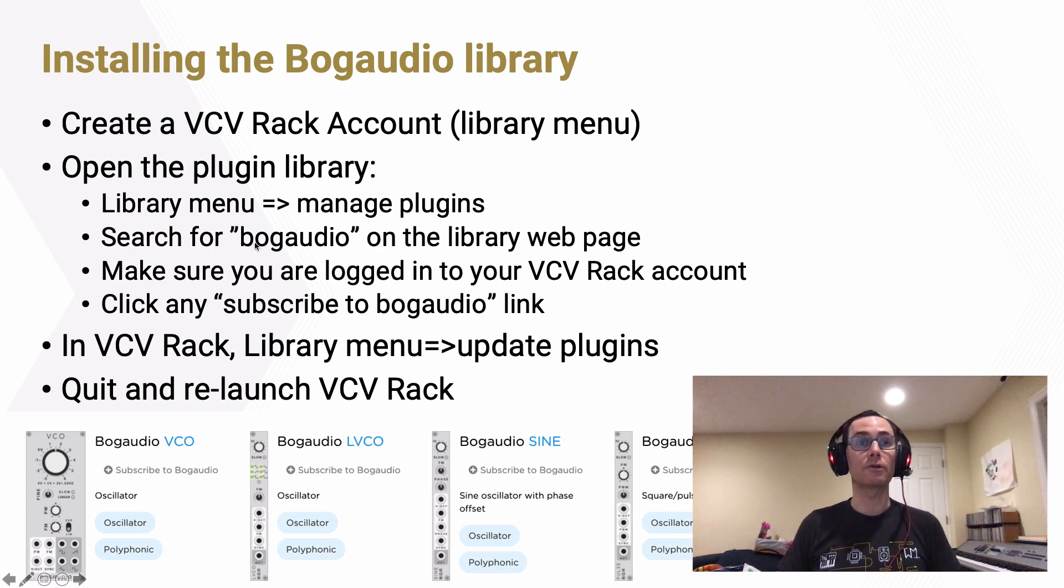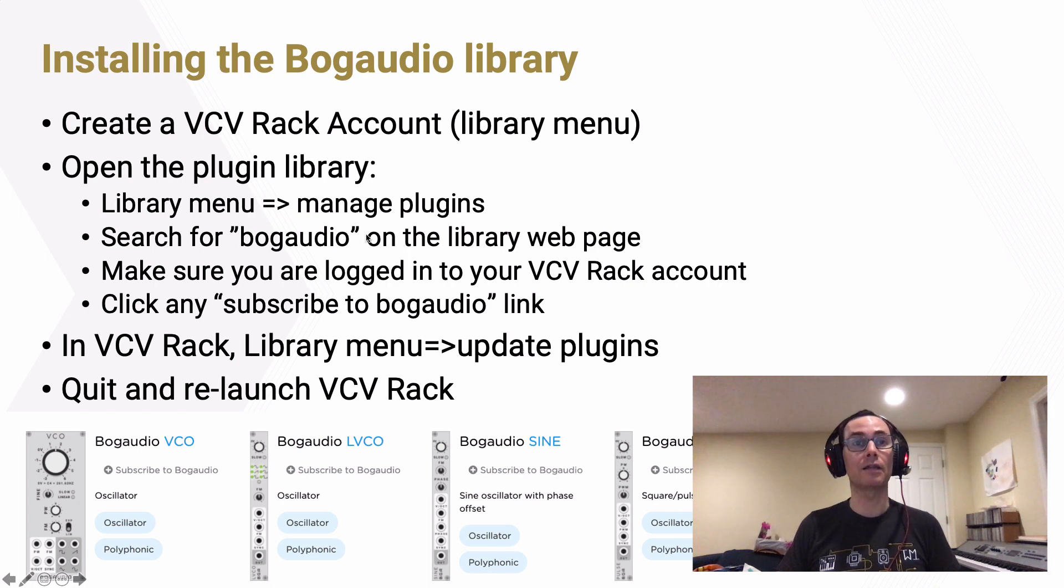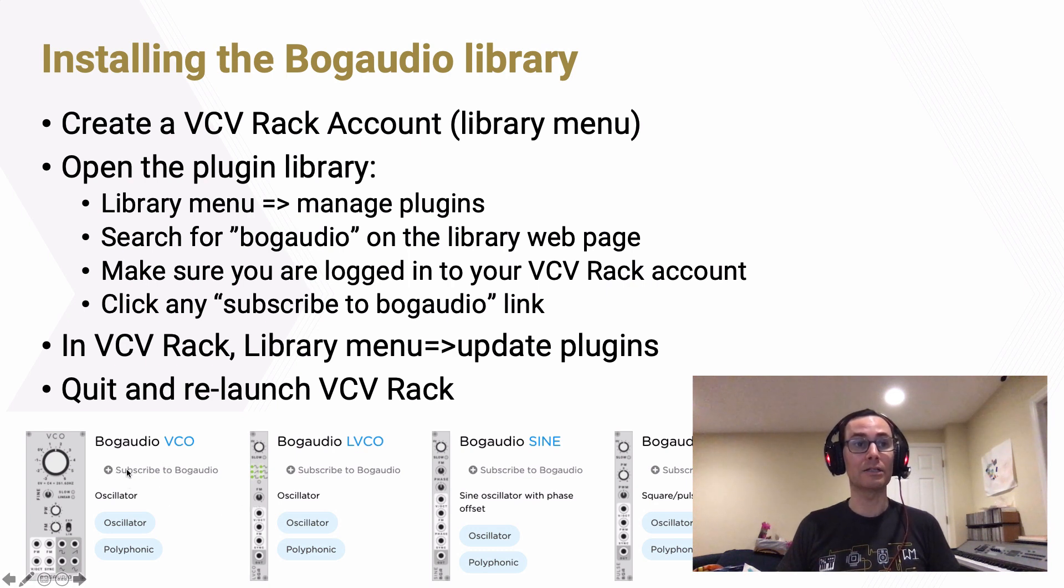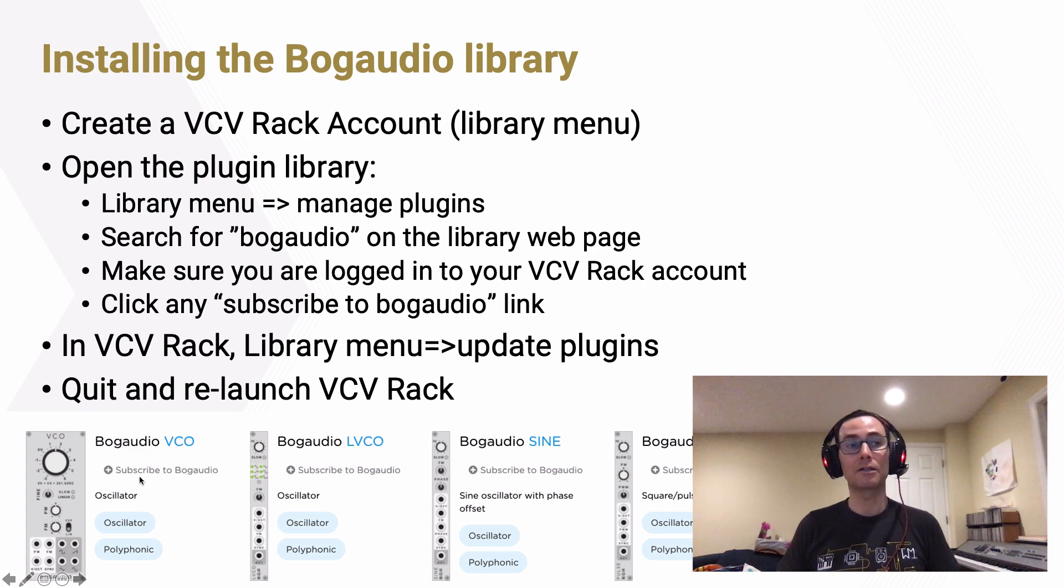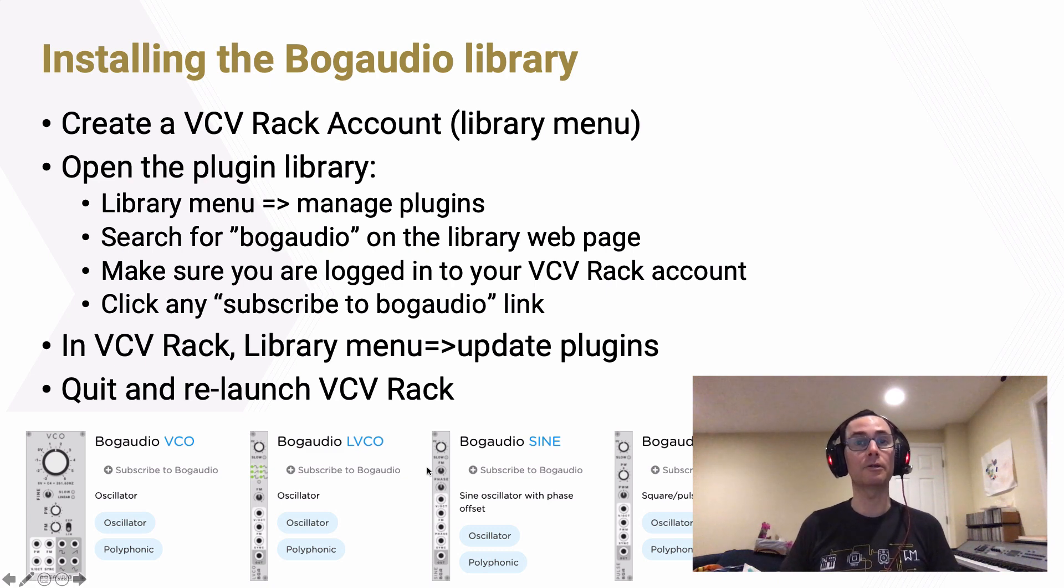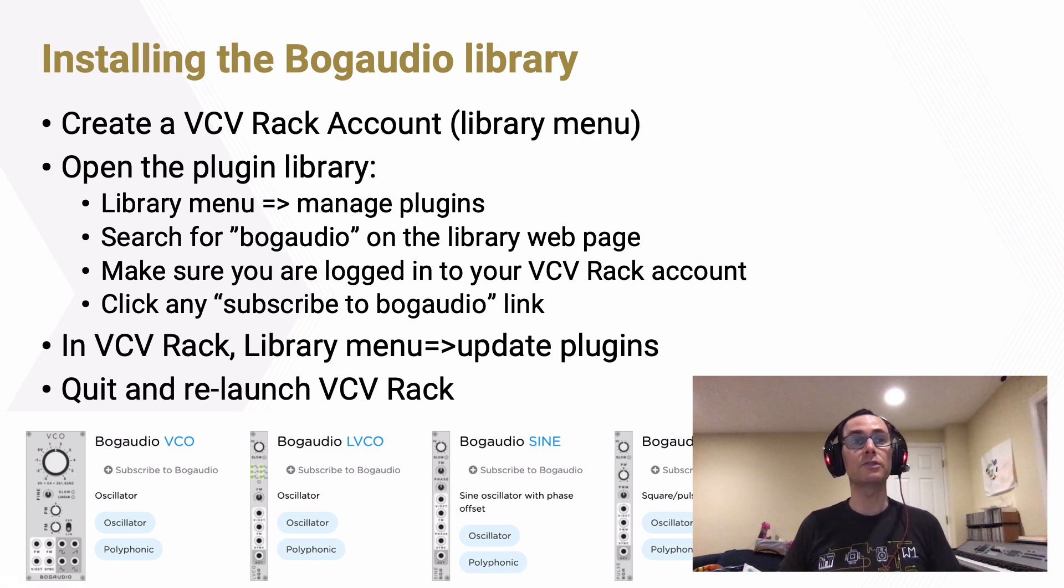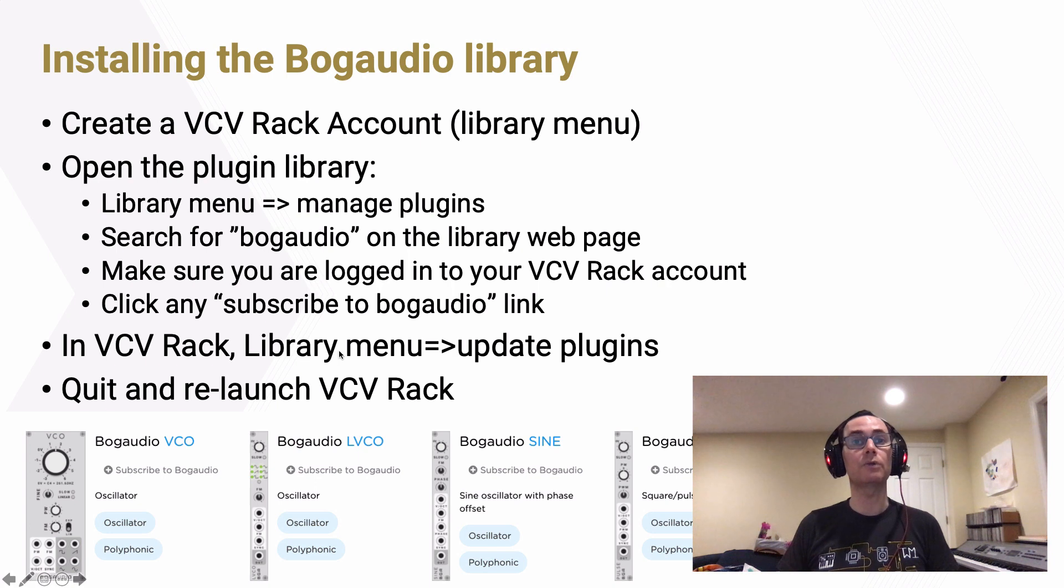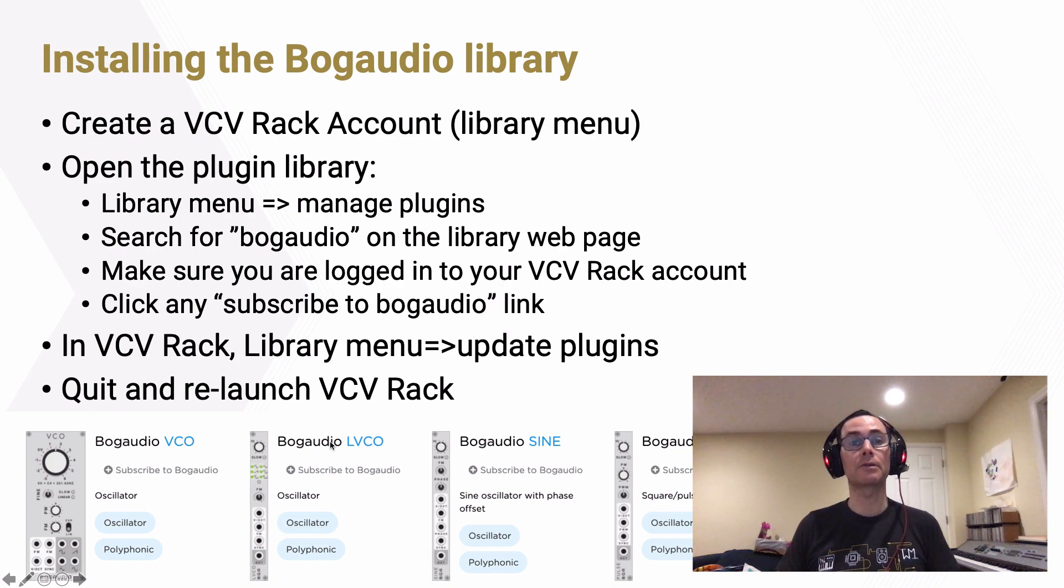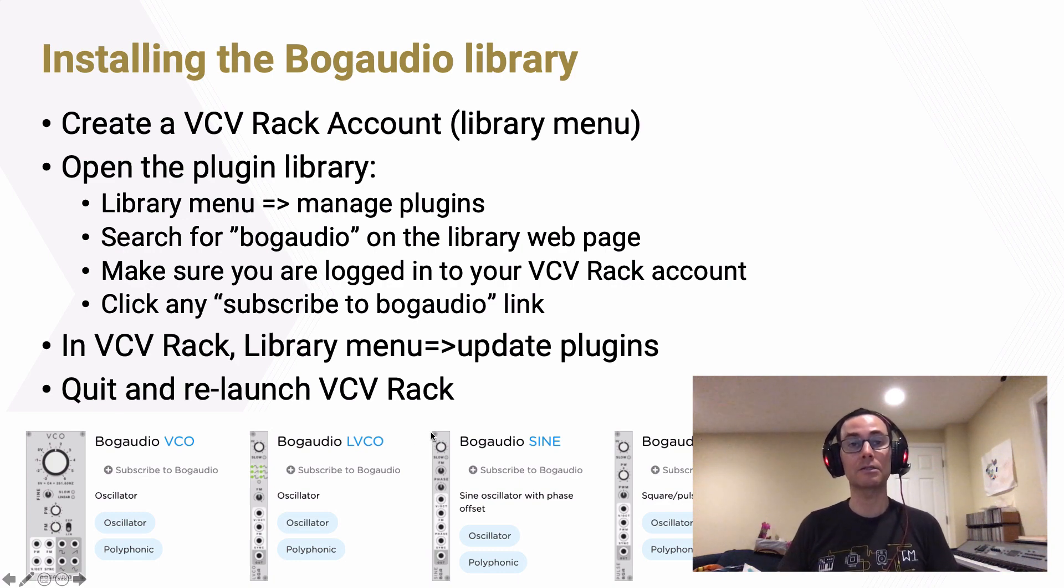You'll want to search for the words bog audio. That's the library that we want to install on the library webpage. That will turn up search results similar to what you see at the bottom of the screen. You'll see a bunch of plus signs with words saying subscribe to bog audio next to it. Click on any one of those. It doesn't matter which. Any of those are sufficient to install the bog audio library on your account. And once you've done that, you can go back to VCV Rack, click in that same library menu to update your plugins, and then it will prompt you to quit VCV Rack and relaunch it in order to complete the installation of those plugins.